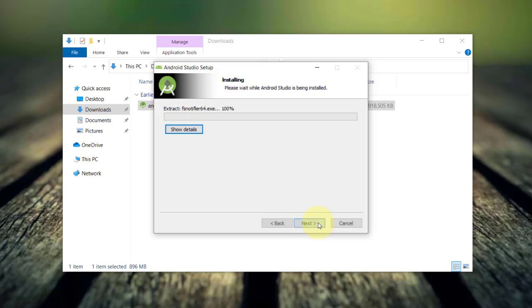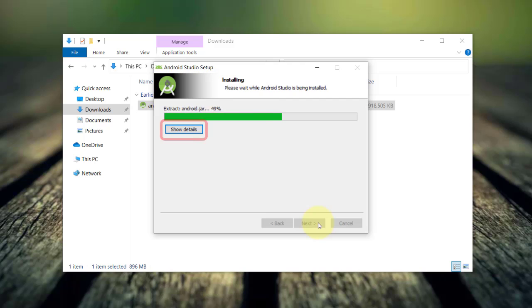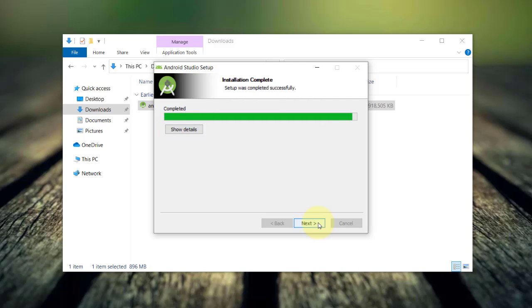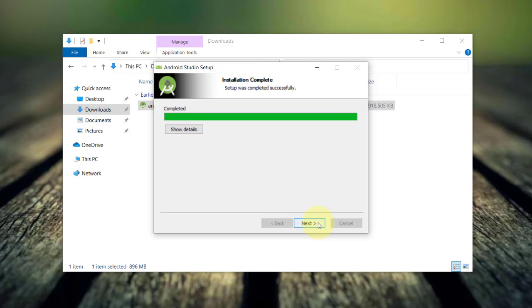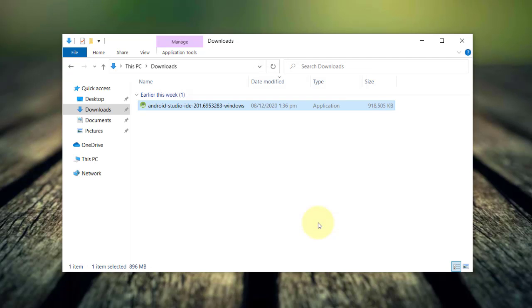Now, the installation process will take some time and you may want to click this show detail button if you want. Once done, just click next. Then click finish to complete the Android studio setup.